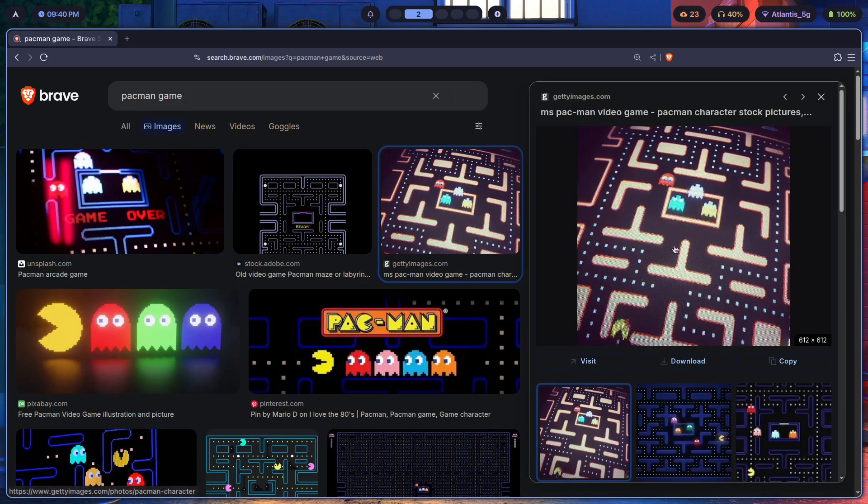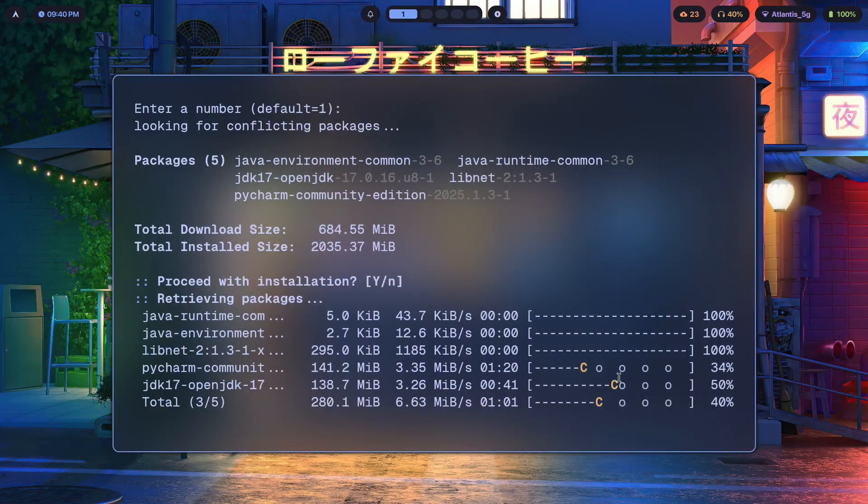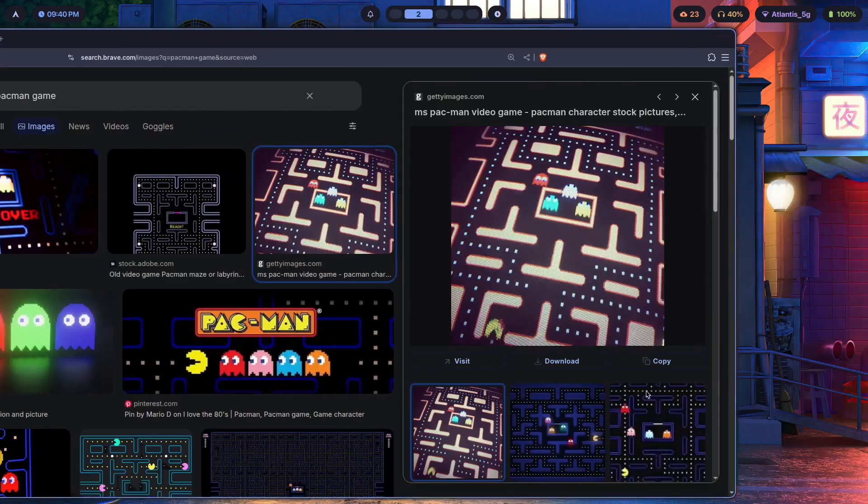Same thing, same analogy over here. Cool little easter egg, right? Well, how you enable that is actually pretty simple.